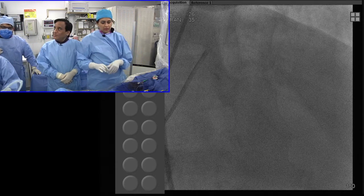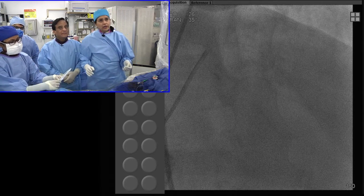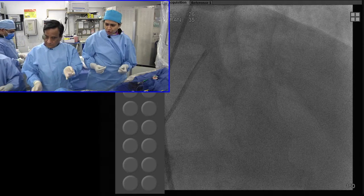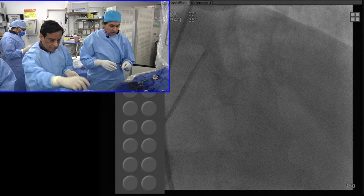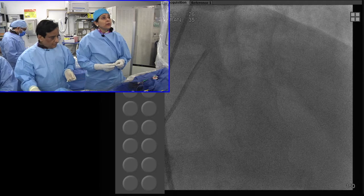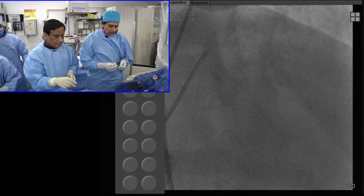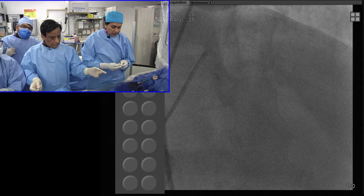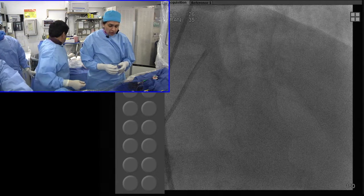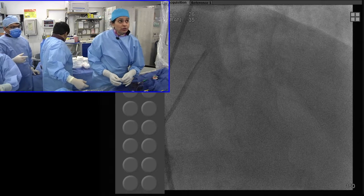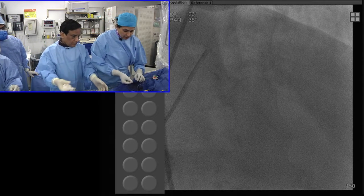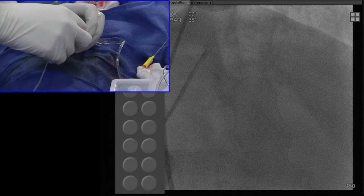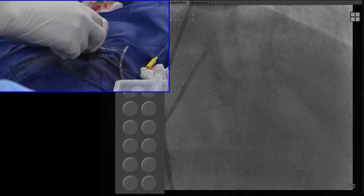We are ready to show the OCT. An important thing is what we have called co-registration — we have shown this before, but I want to highlight: we will be doing it with the cine angiogram. We will use dye and then co-register based on exactly where the lesion is, and you will see the OCT at that particular level.